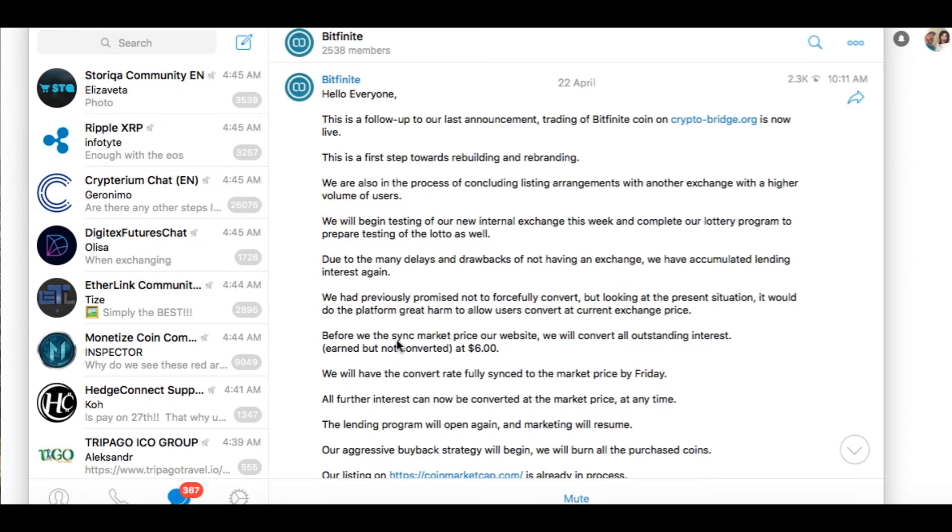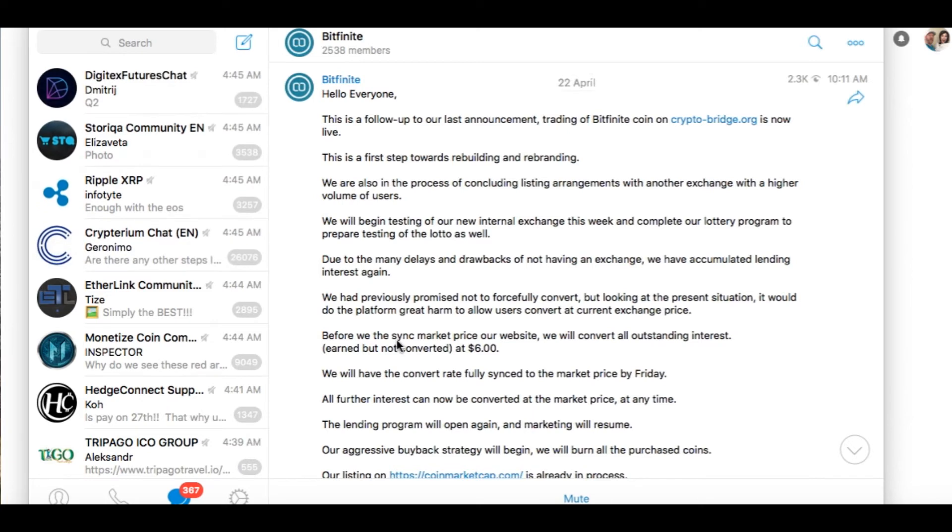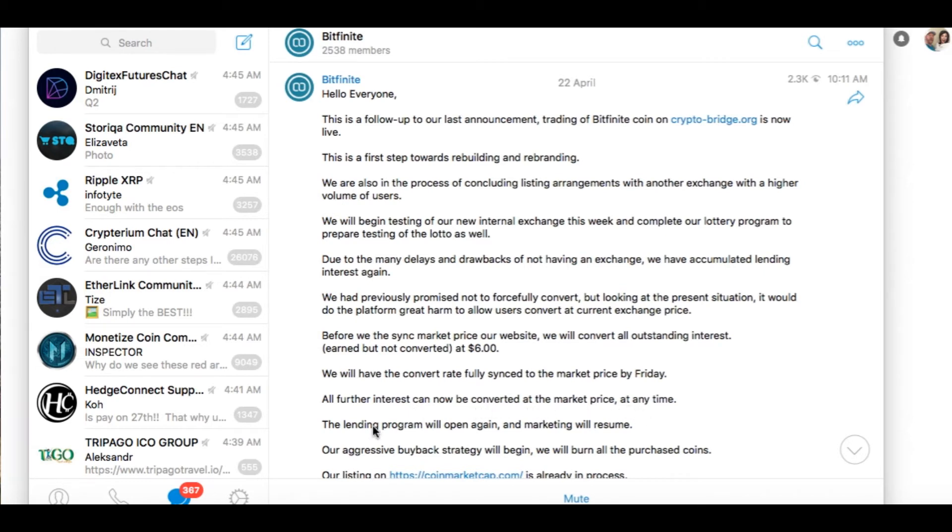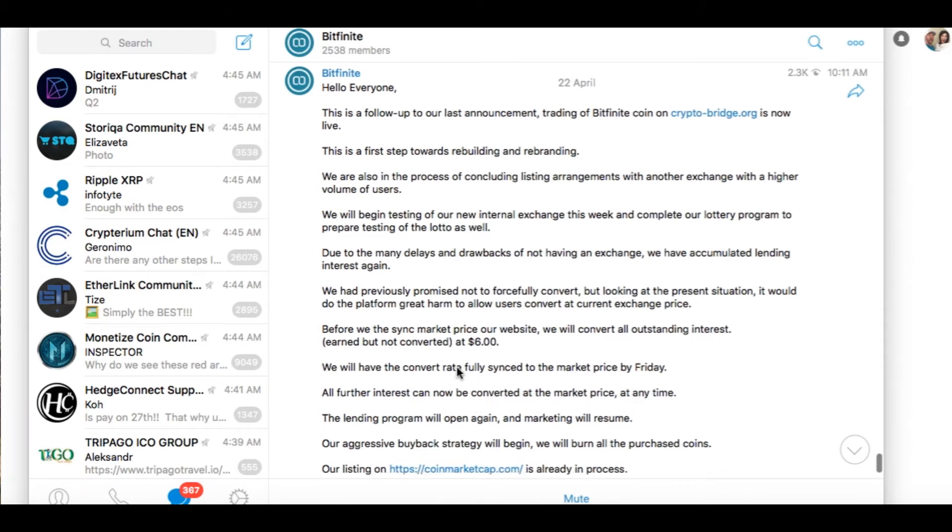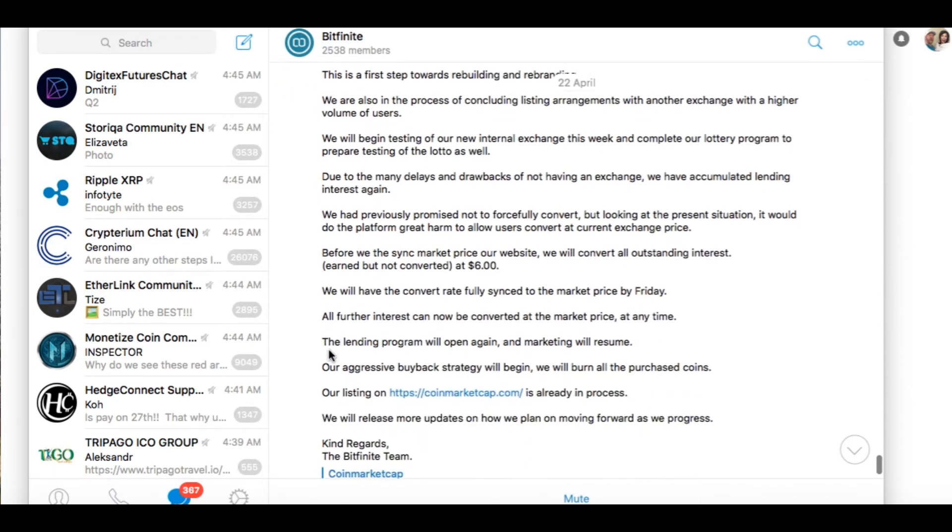Before we sink market prices, our website will convert all outstanding interest earned but not converted at $6. We will have the convert rate fully sink to the market price by Friday. All further interest can now be converted at the market price at any time. That's good.